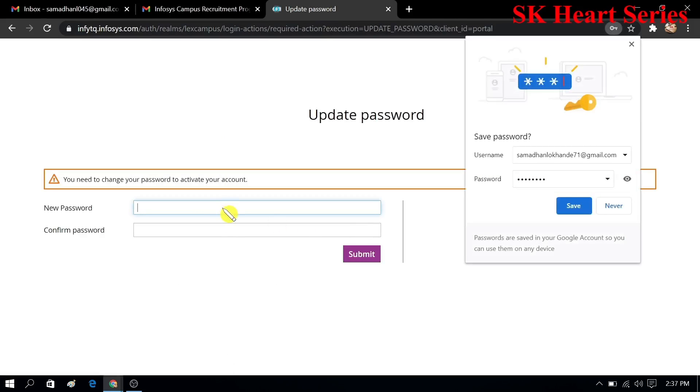Here you have to update your password. You can change that password. I will change my password here.